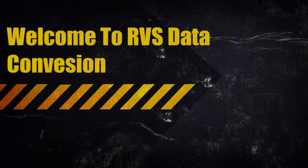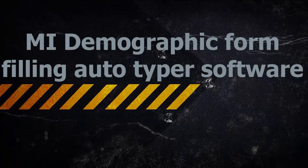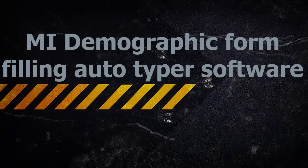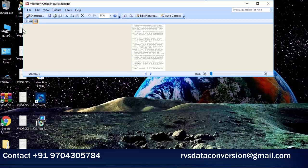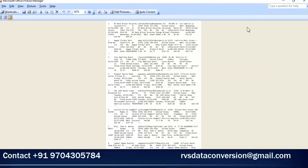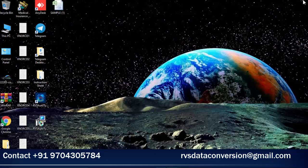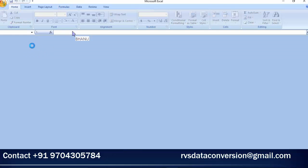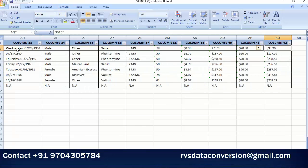Welcome to RVs Data Conversion Medical Insurance Demographic Form Filling Autotyper — the Medical Insurance Form Filling Data Entry Autotyping Process. First, we convert MI Demographic Images into Excel.